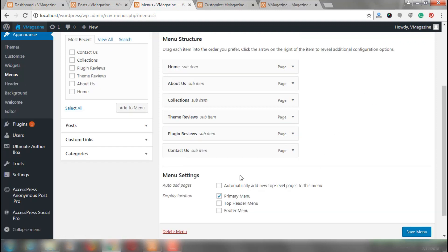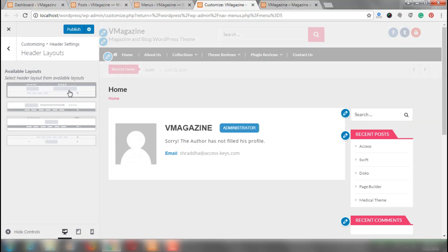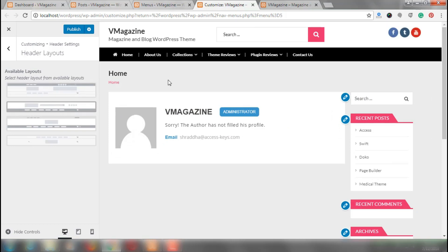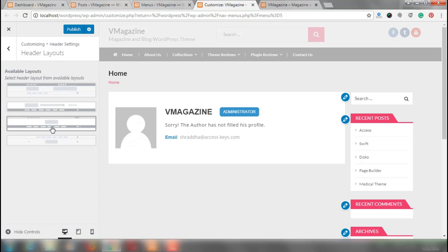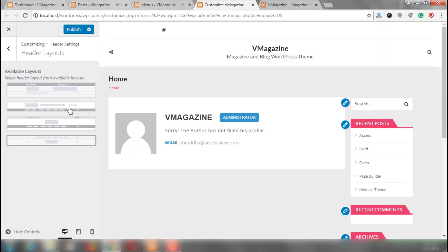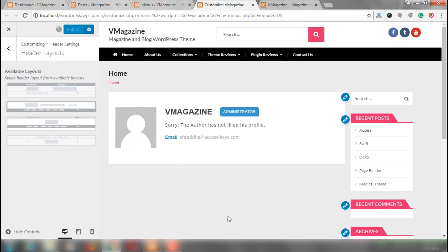Once I have ticked on the primary menu, I will go back to the customization options and go to header settings and then header layouts. I wanted my menu to look just like this, so for that reason I chose the second layout option. If I chose the first option my menu would look something different, but I like the second one better. So I am clicking the second one. You can also choose any one according to your preference. Publish. And our mega menu is ready. As you can see, we have built a mega menu from V Magazine.